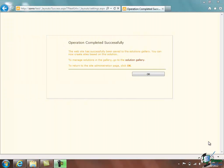So there we are. We have a confirmation message, operation completed successfully and our new template is ready. Now we're going to see how to use that in the next section so please join me for that.